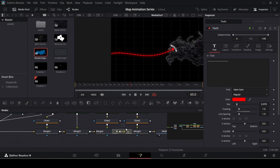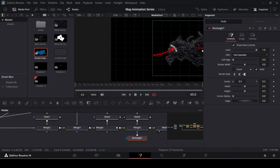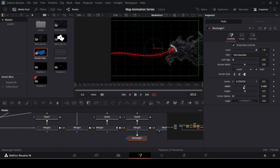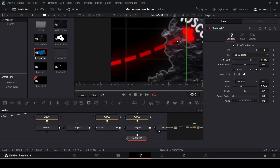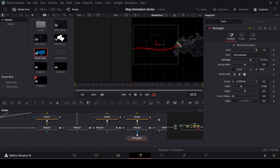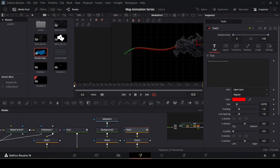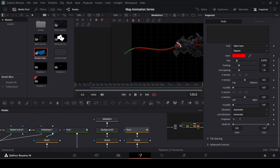I want to show you one more thing: drag in a Rectangle node and connect it with the merge to add some masking. Decrease the width and adjust the soft edge so that when the map appears it looks like it's dissipating — this gives a nice effect. Now for the line animation, click on Text 2. Starting at frame 70 through to frame 120, go to the text's Write On setting, create a keyframe at frame 120, then go to frame 70 and set Write On to zero.